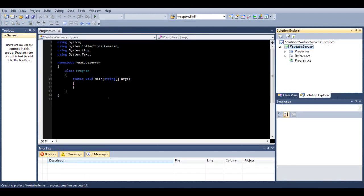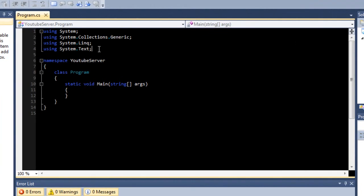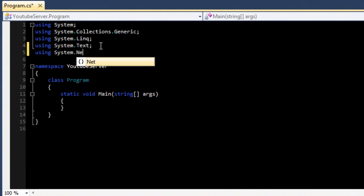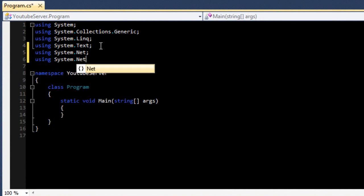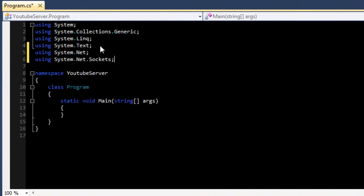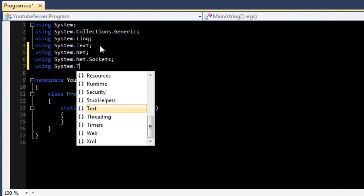We are going to be using sockets to do this. To start we need 'using System.Net', 'using System.Net.Sockets', and we are also going to need 'System.Threading'.